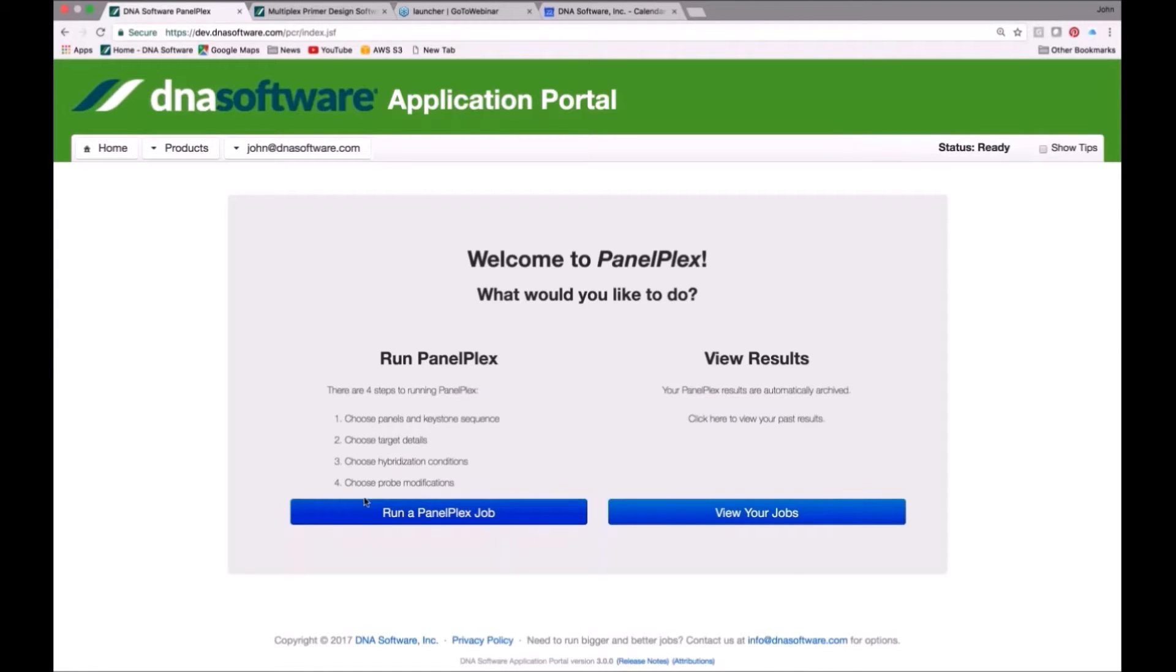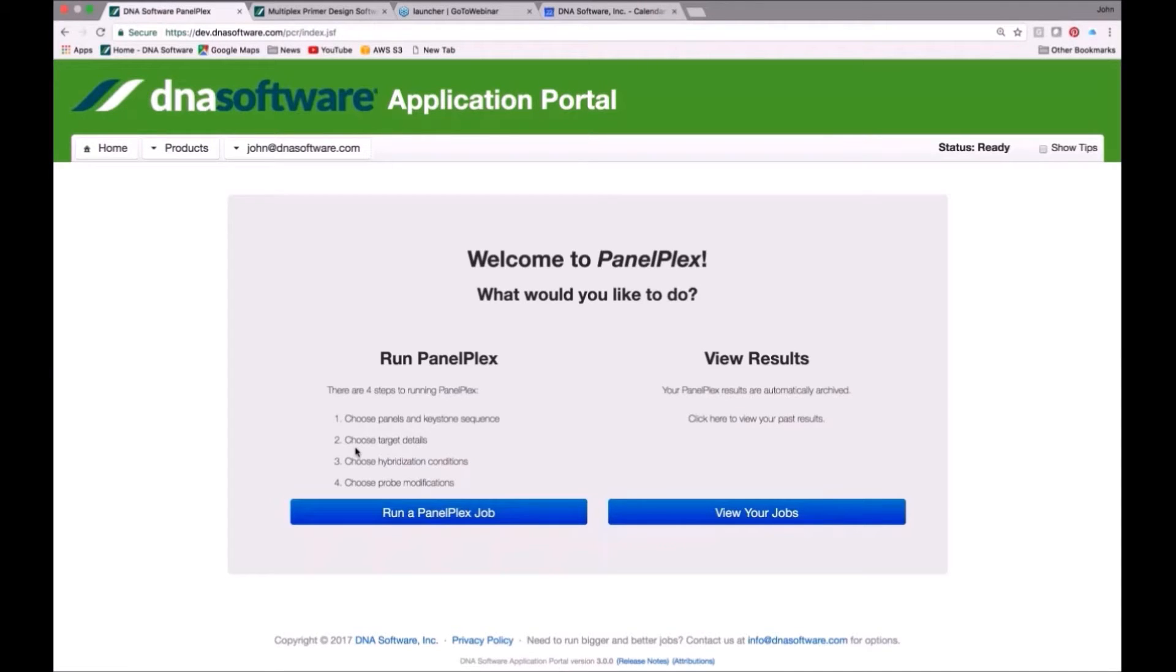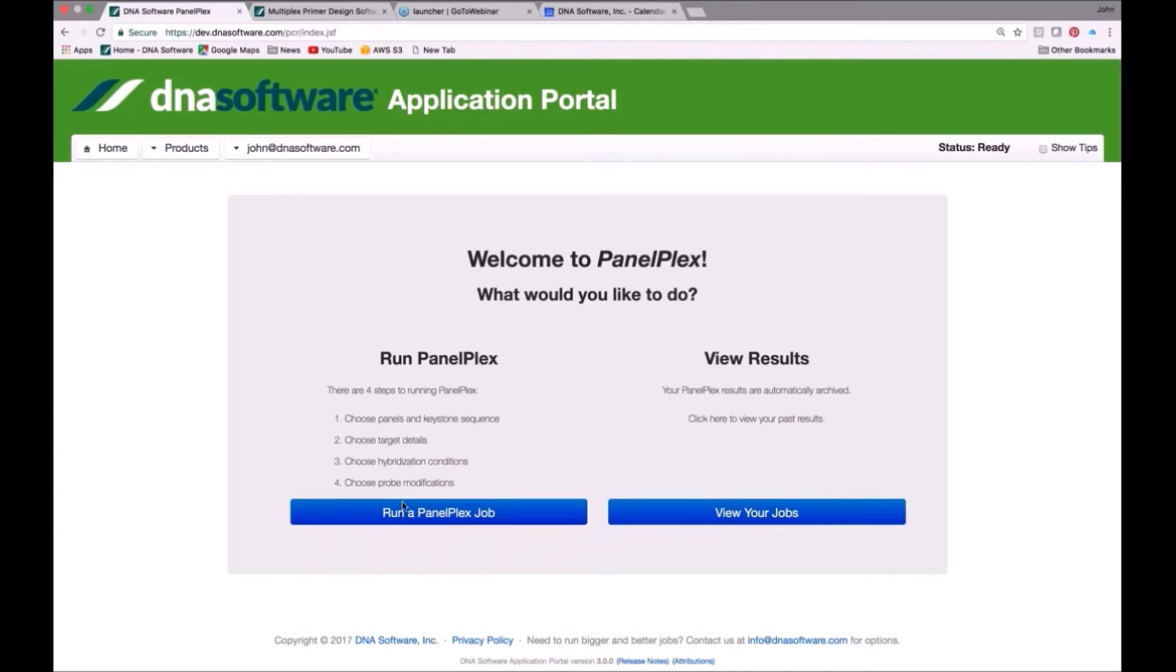PanelPlex has four different steps. First, we need to choose our panel, our playlist, the inclusivity, exclusivity, and background, and we need to choose this thing called the keystone, which I'll explain in a moment. Once we've entered those, we'll be talking about the details of the target. Either do we want a design to the whole region, or the whole target, or a region of the target. And we'll give the hybridization conditions and any probe modifications.